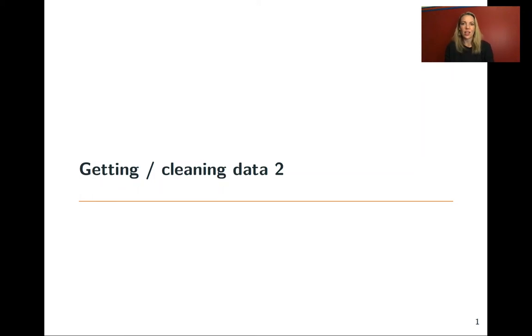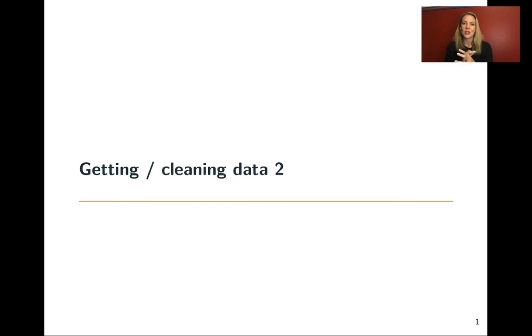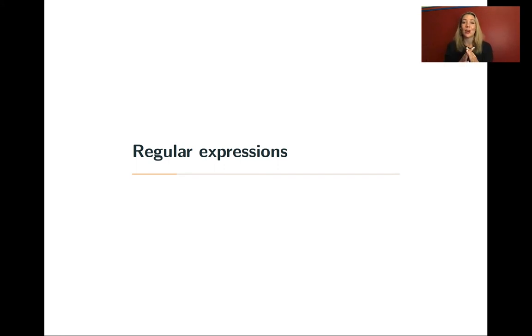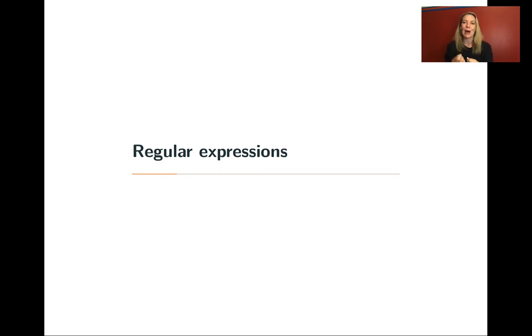In the last video lecture, we talked about some simpler things you can do with the functions in the StringR package to work with character strings. In this lecture, and then in some of the remaining ones for this chapter, we're going to talk about something called regular expressions. And these are really wonderful. They're a very, very powerful way to work with character string data.